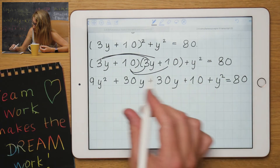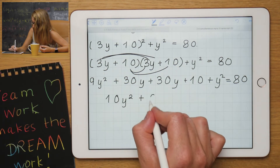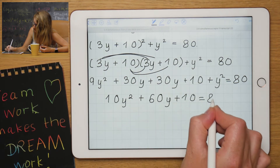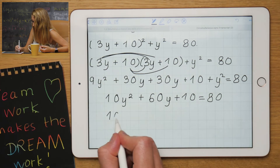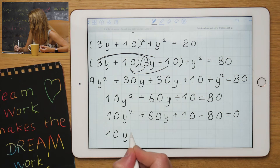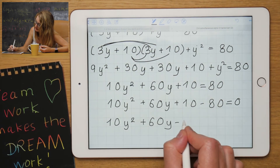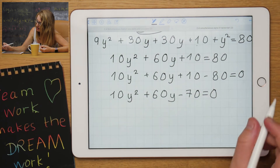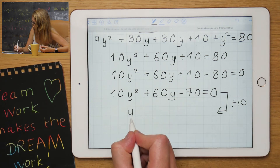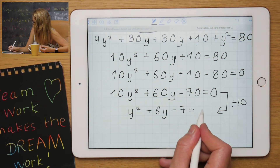Multiplying out the bracket and adding like terms: 9y squared and y squared gives 10y squared; plus 30y and another 30y gives 60y; plus 10 equals 80. Bringing the 80 over gives 10y squared plus 60y minus 70 equals 0. Dividing by 10 simplifies this to y squared plus 6y minus 7 equals to 0.